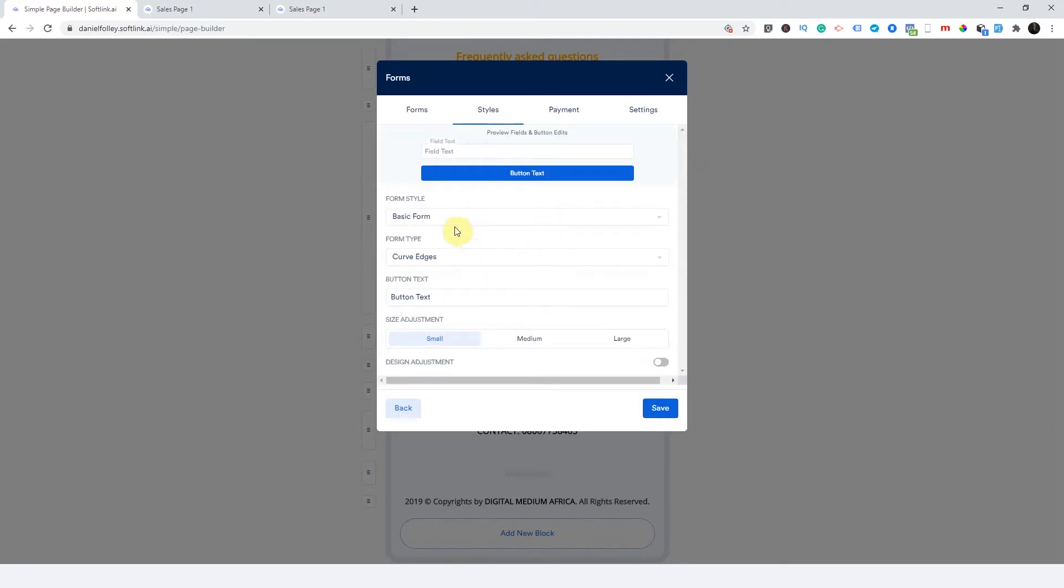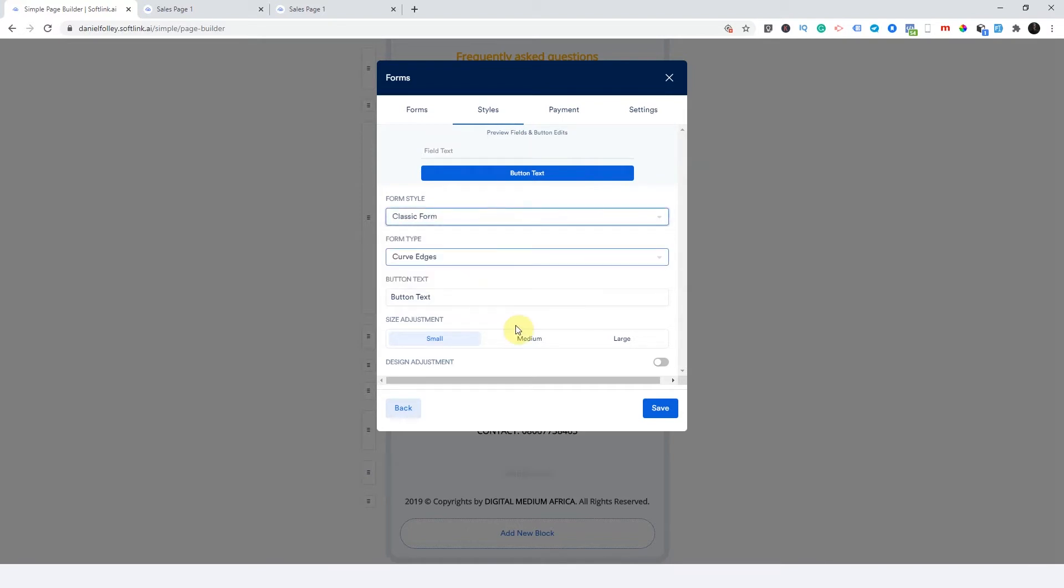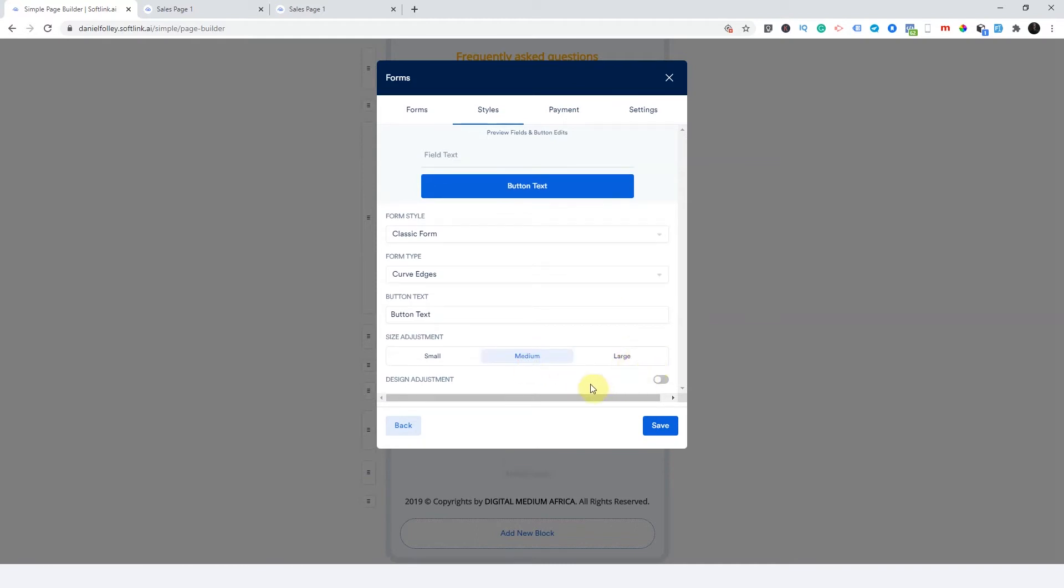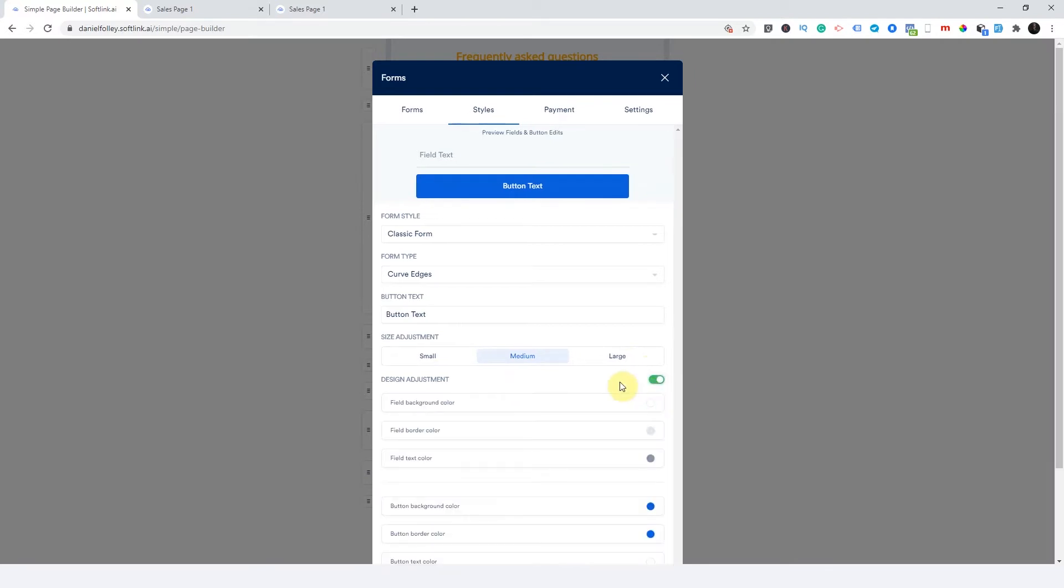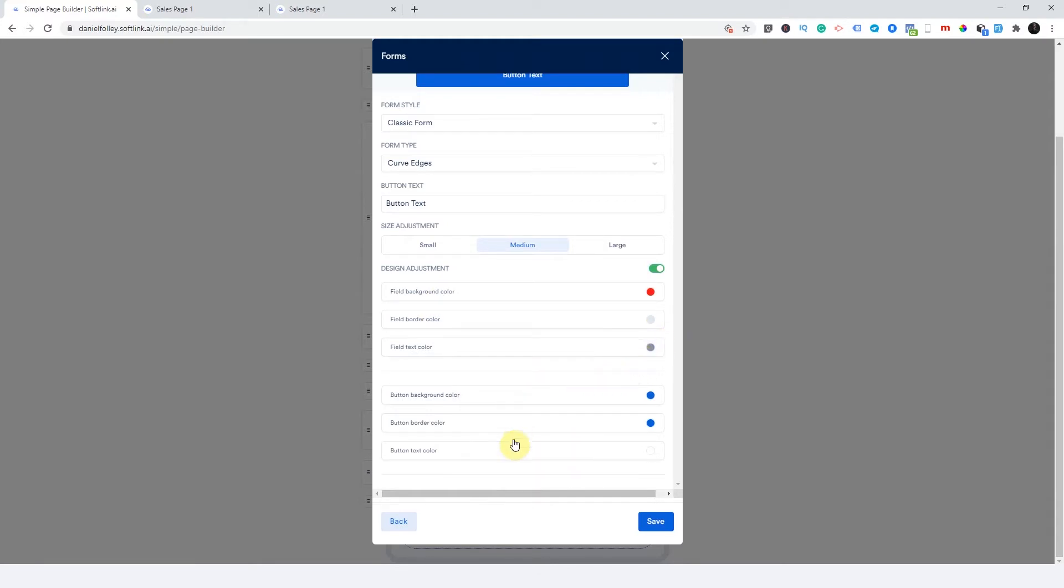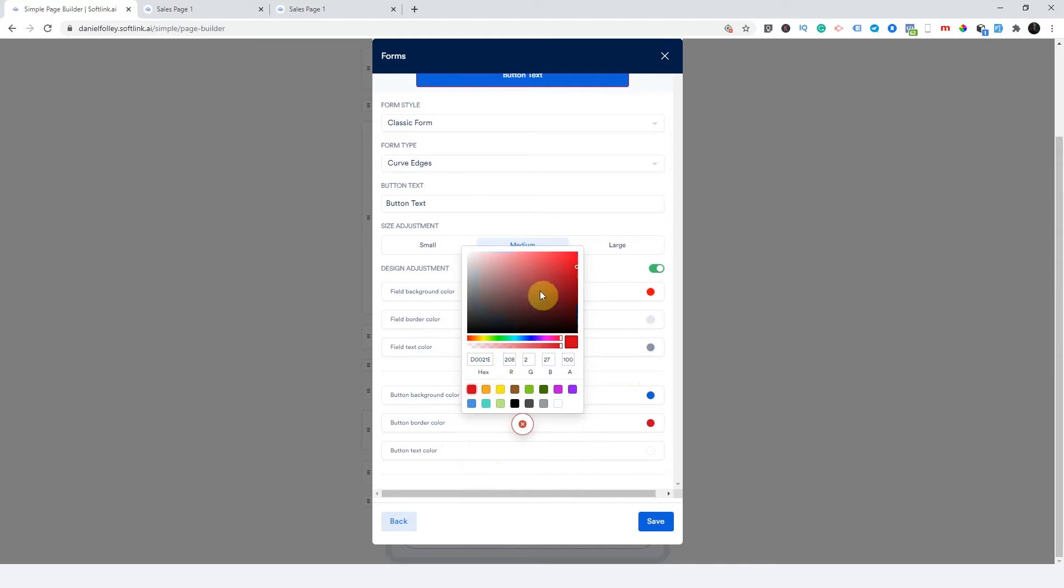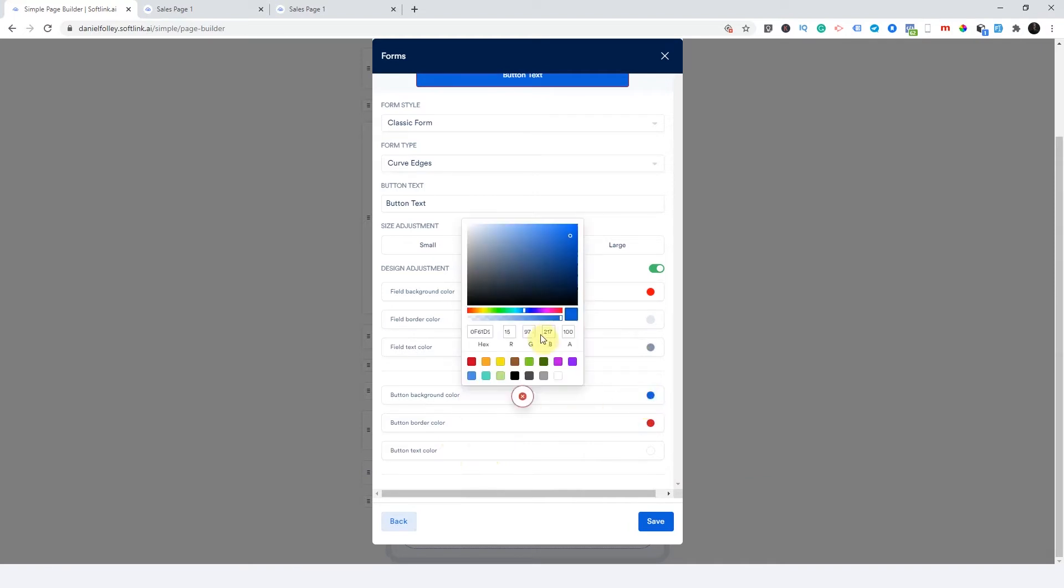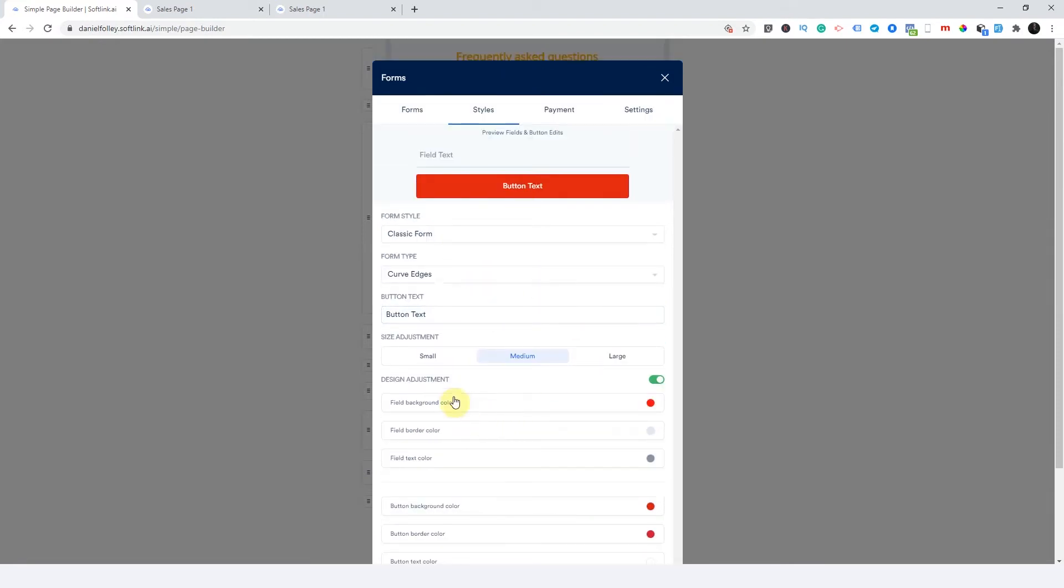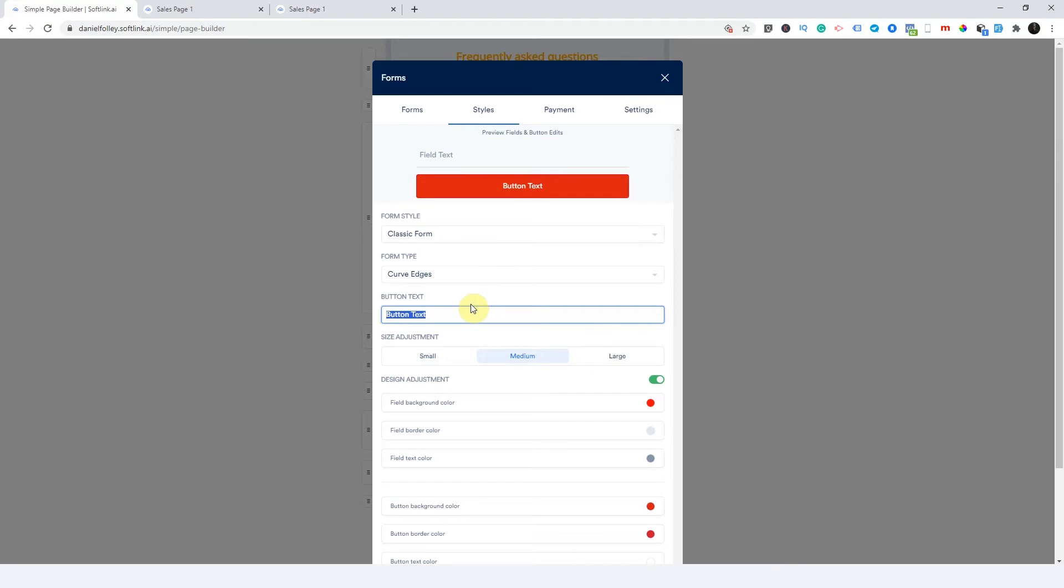Now you go to styles. How do you want your form to look? So you can say basic form or classic form. You can make it large or medium. I think I like it this way. You can design it here by ticking this design adjustments, you can change the color. You can change the button color. You can make the button color here, button background color. You can change that here as well. Then you can come right here to change the button text, which is this here.